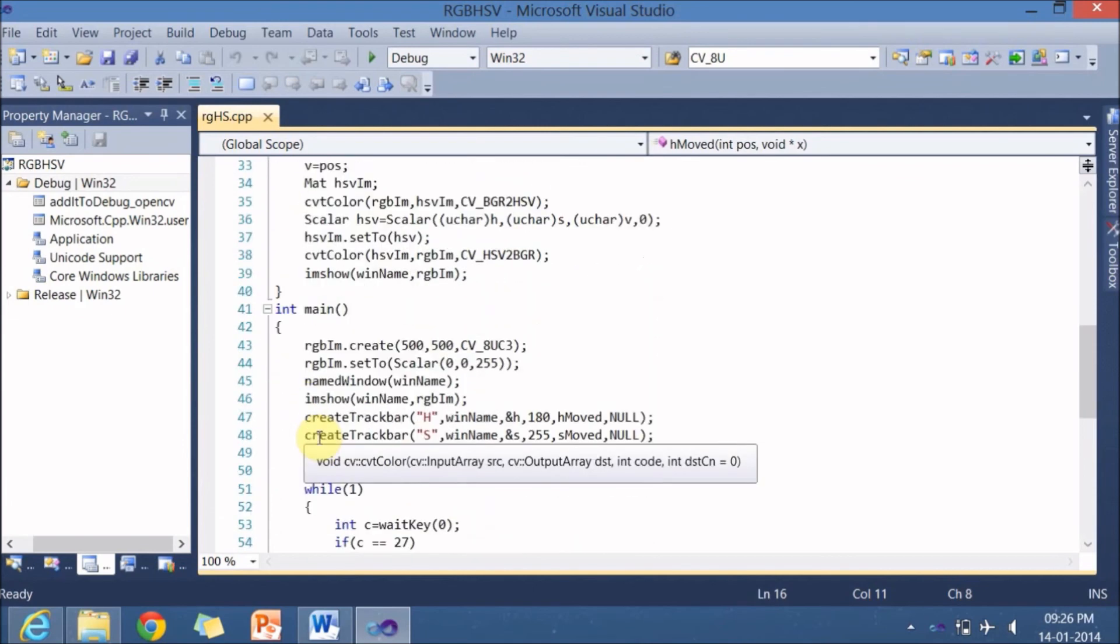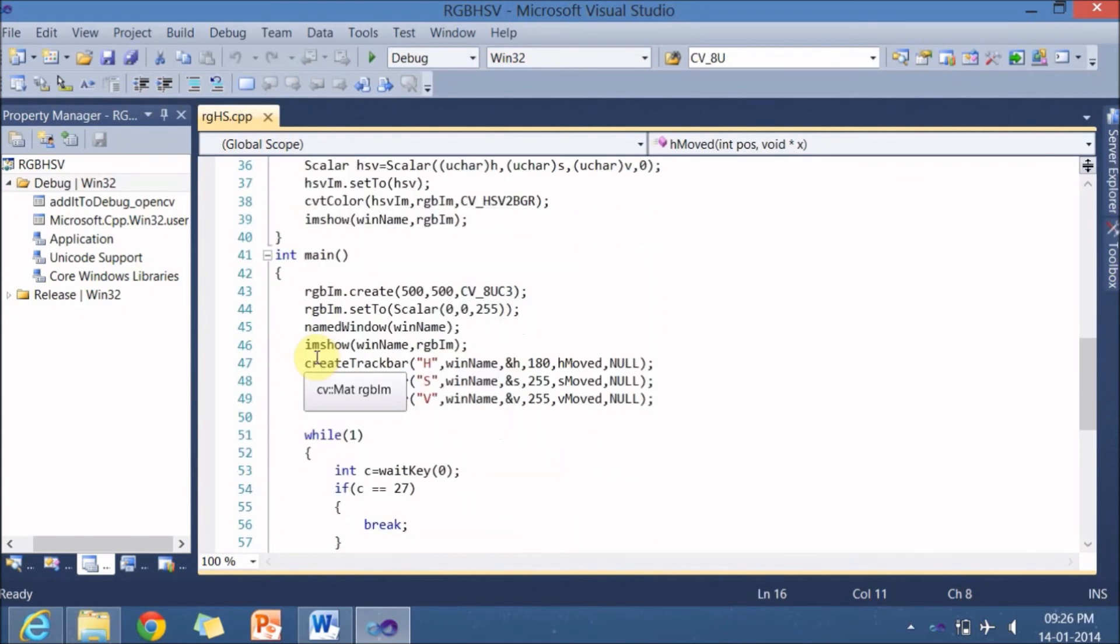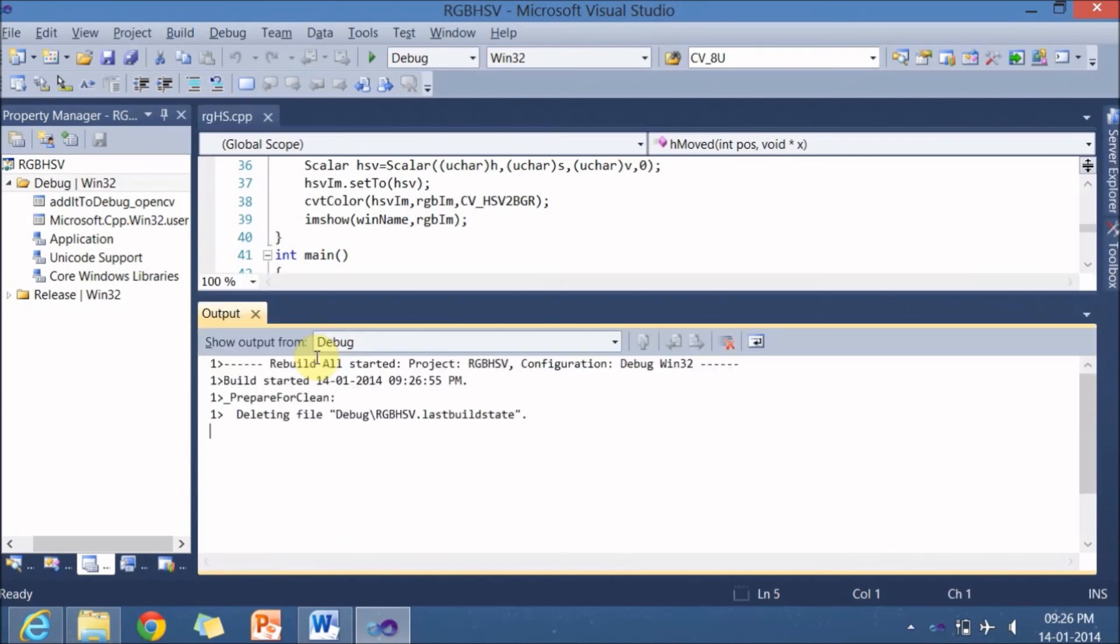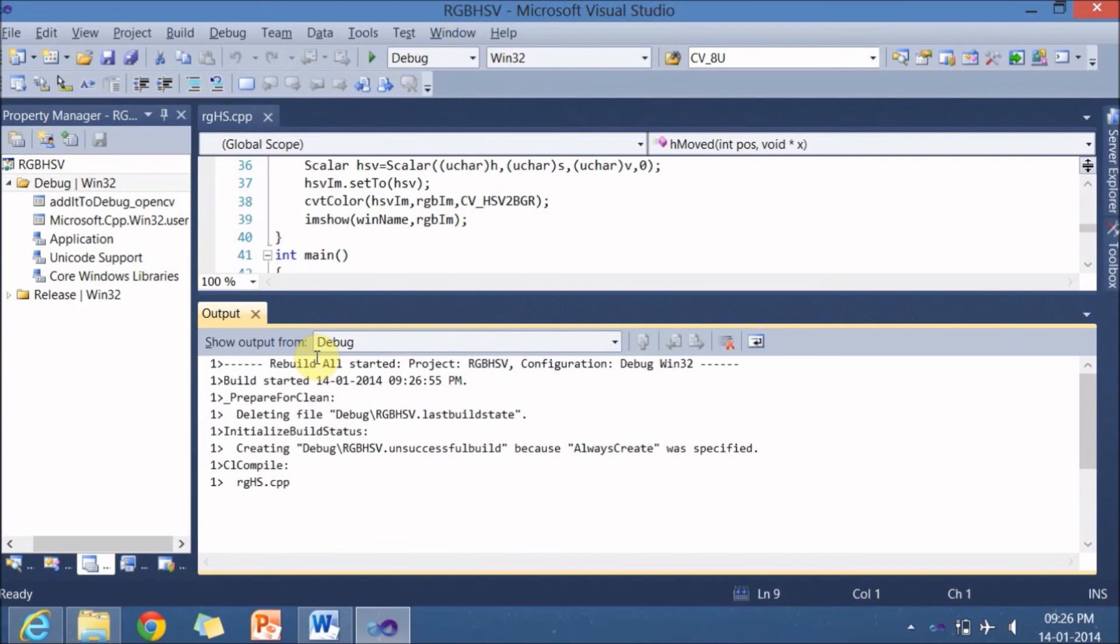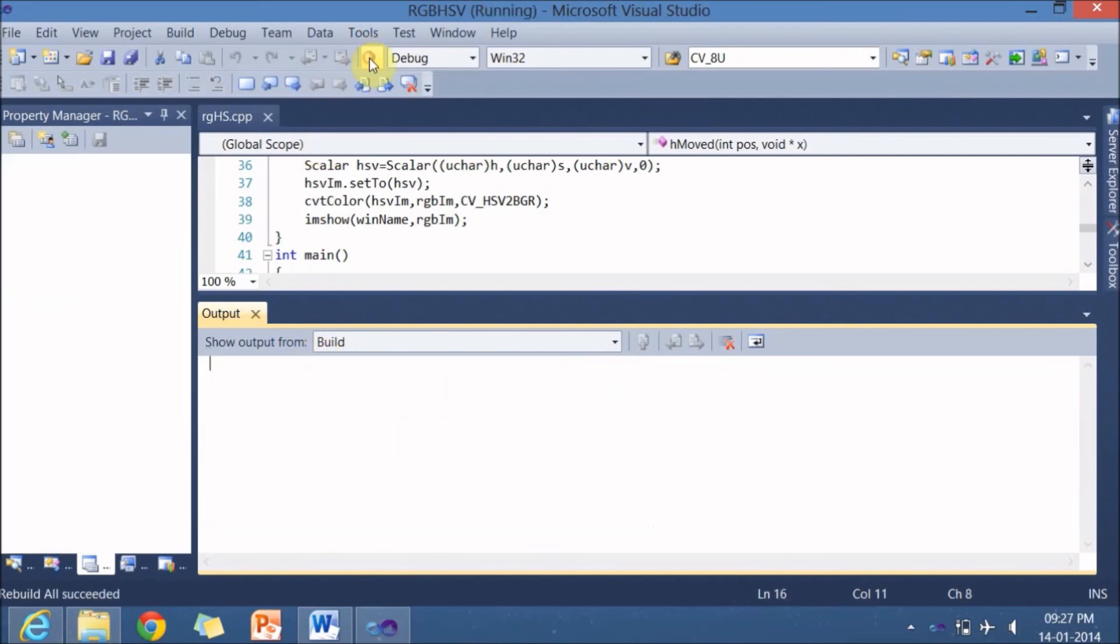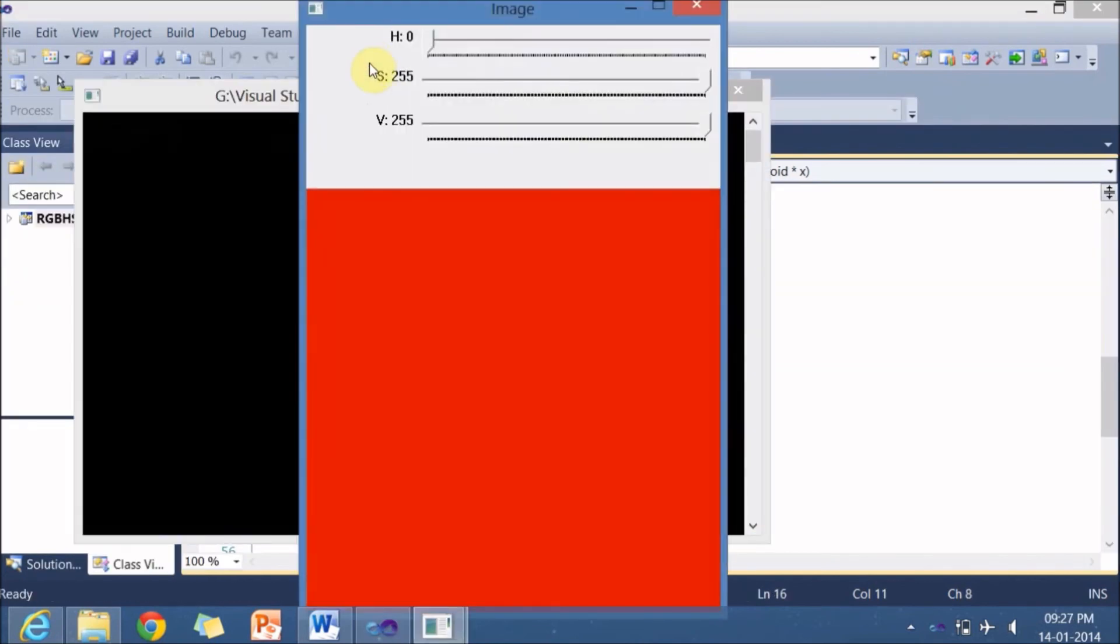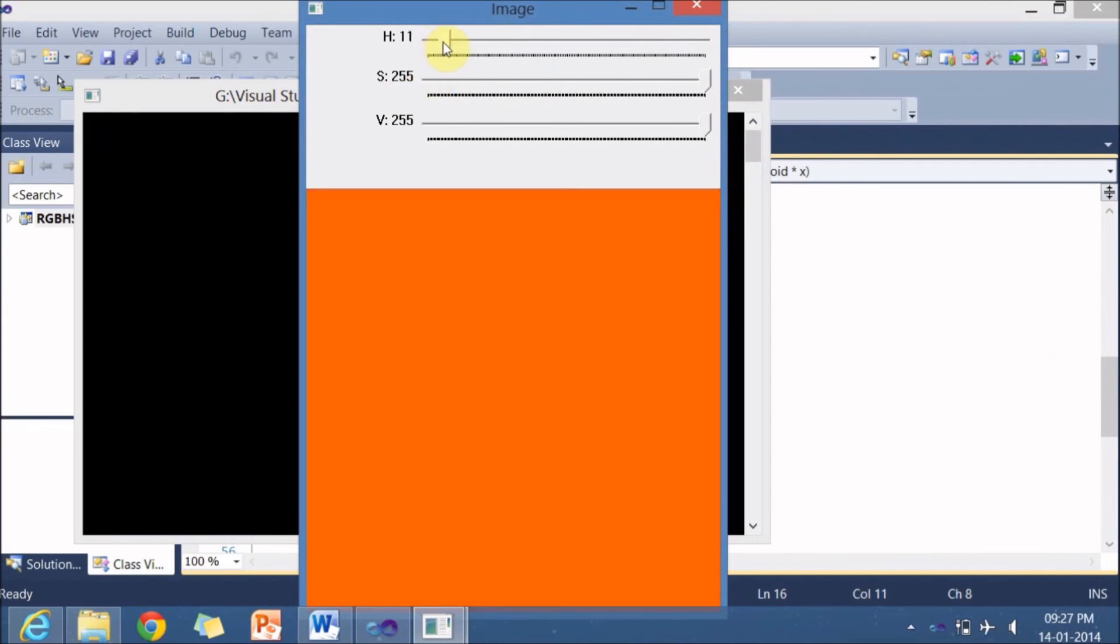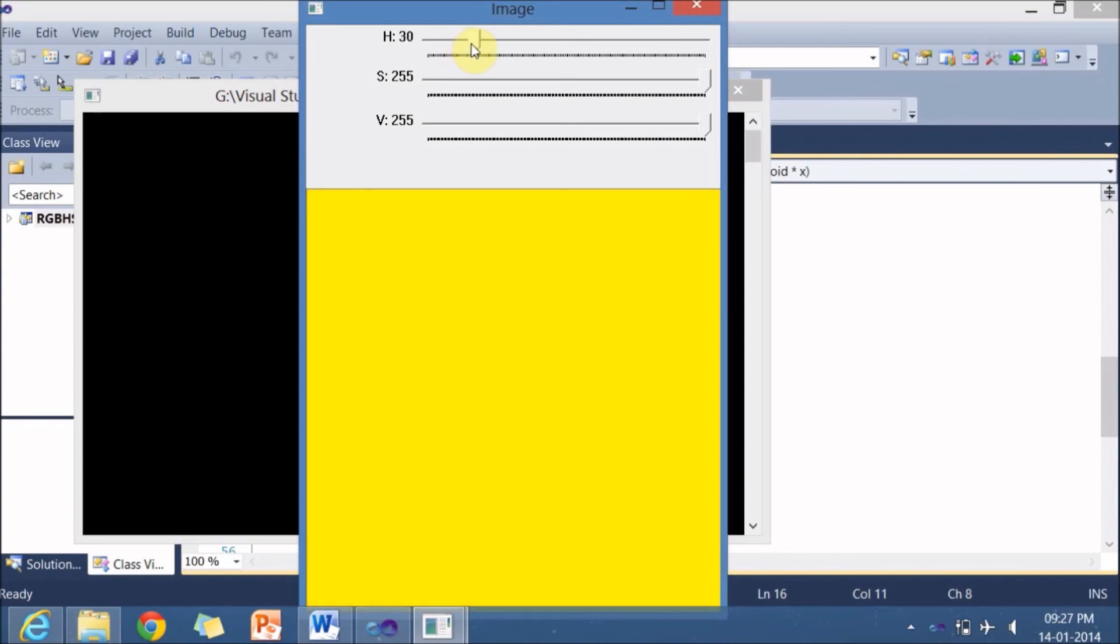Let me rerun again. Control Alt F7 and debug. Yes, you can see let me take it to 30. You should get fully yellow. So this is fully saturated yellow.